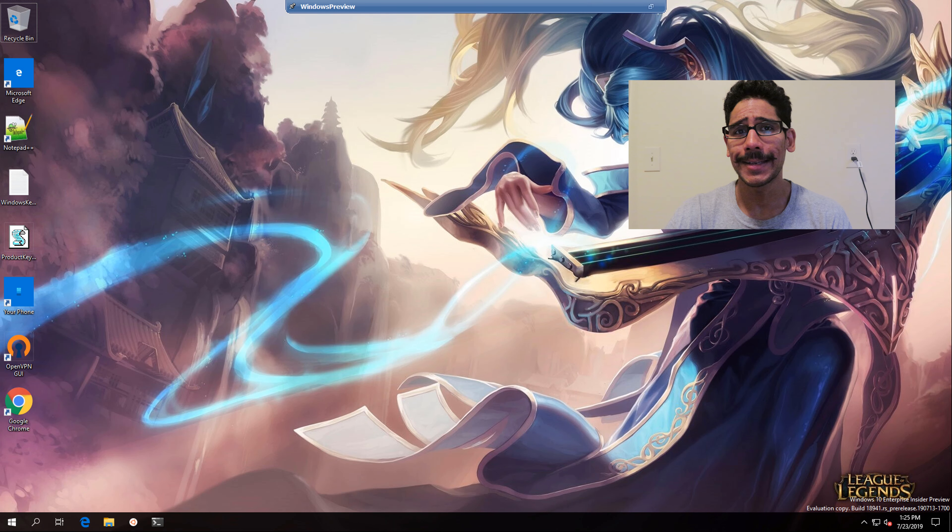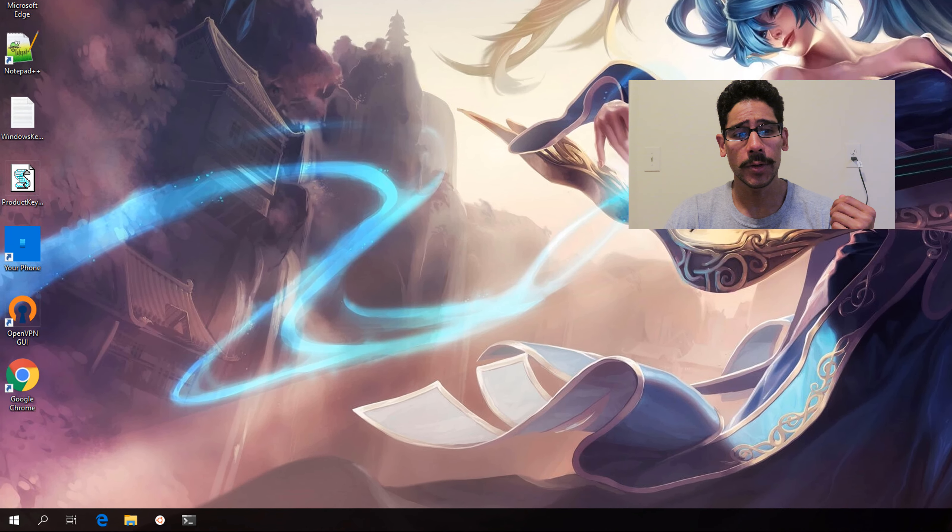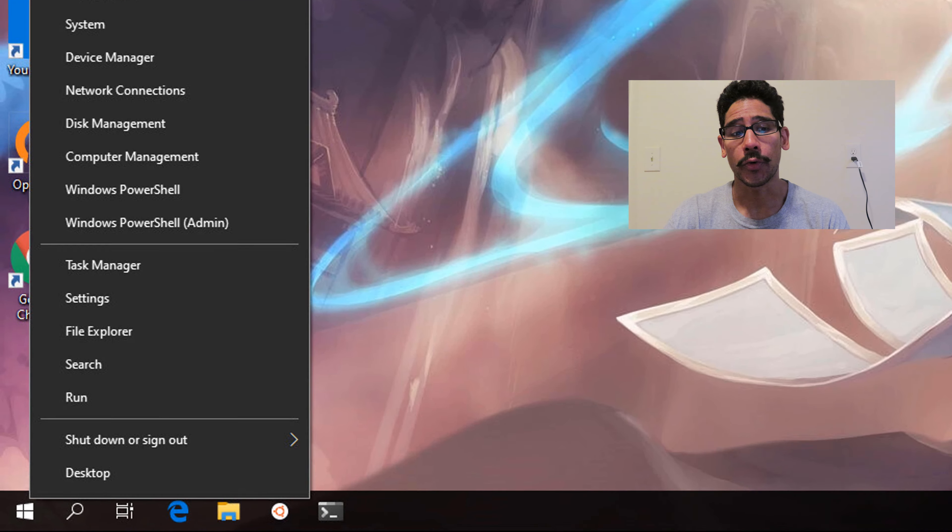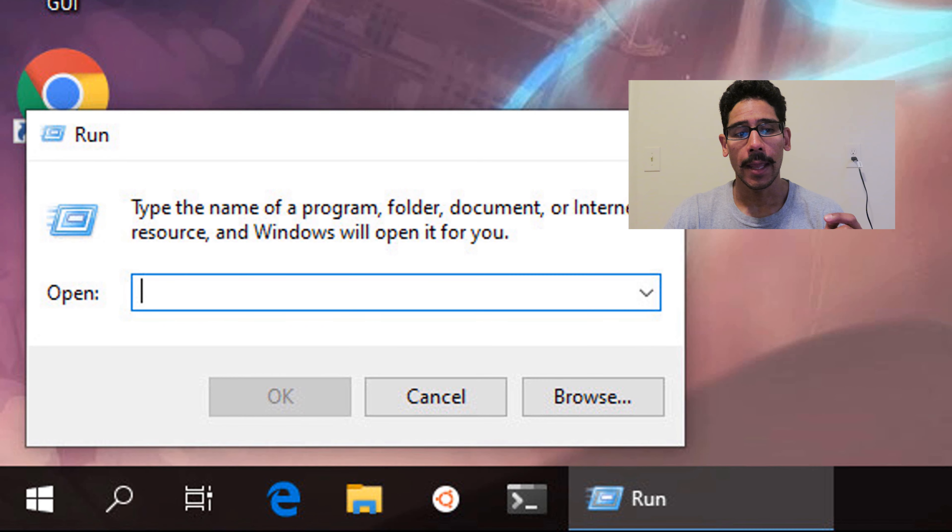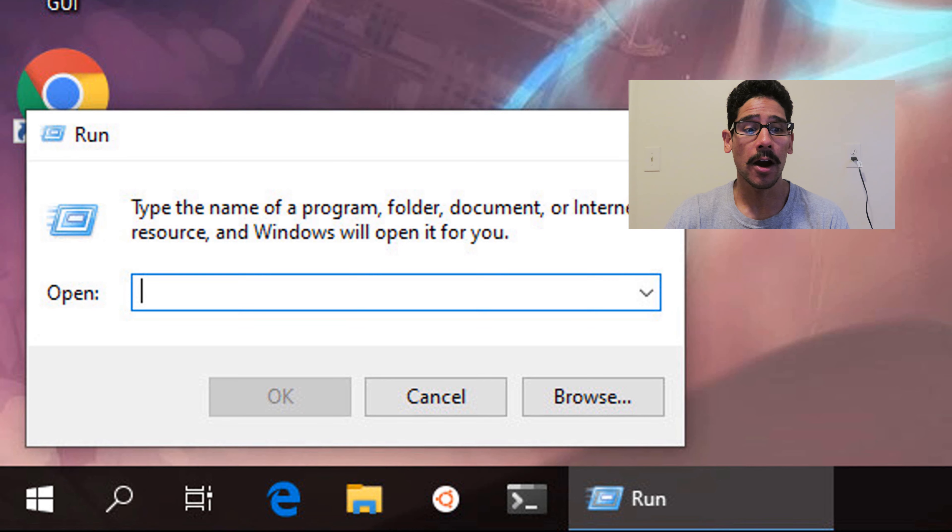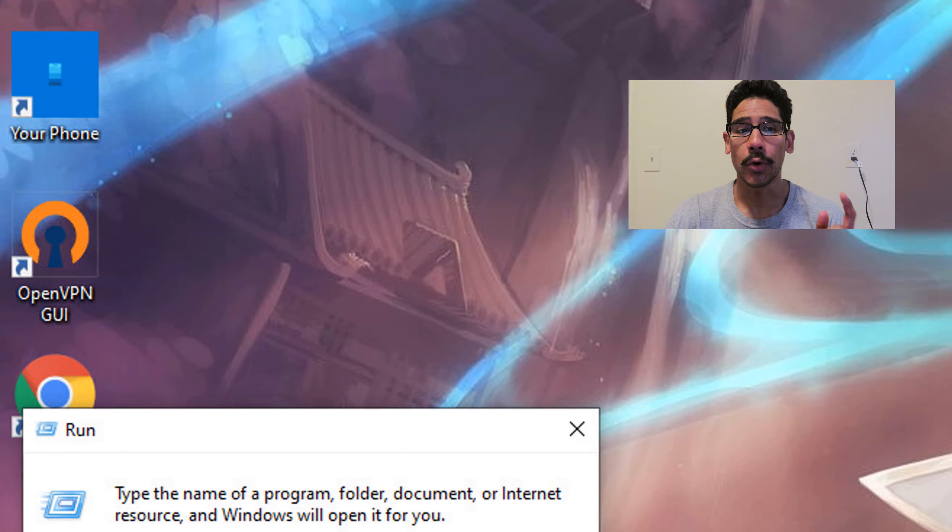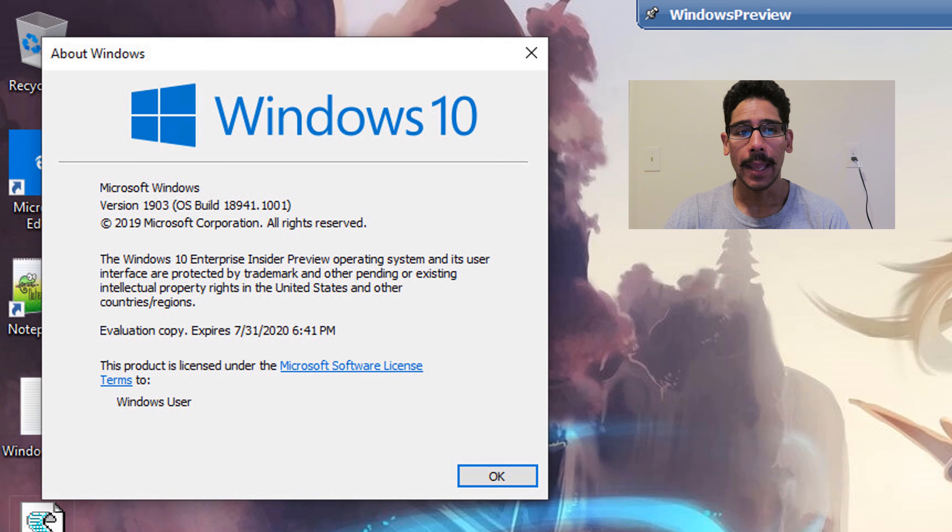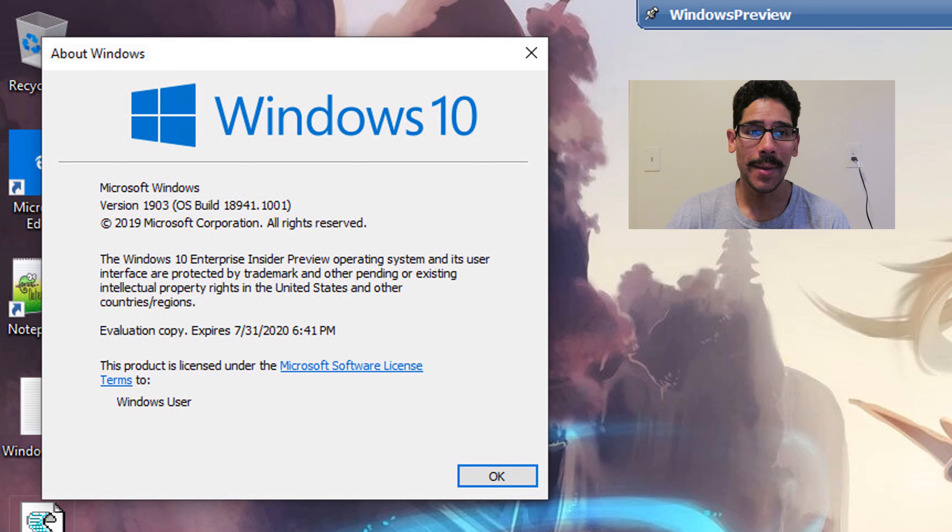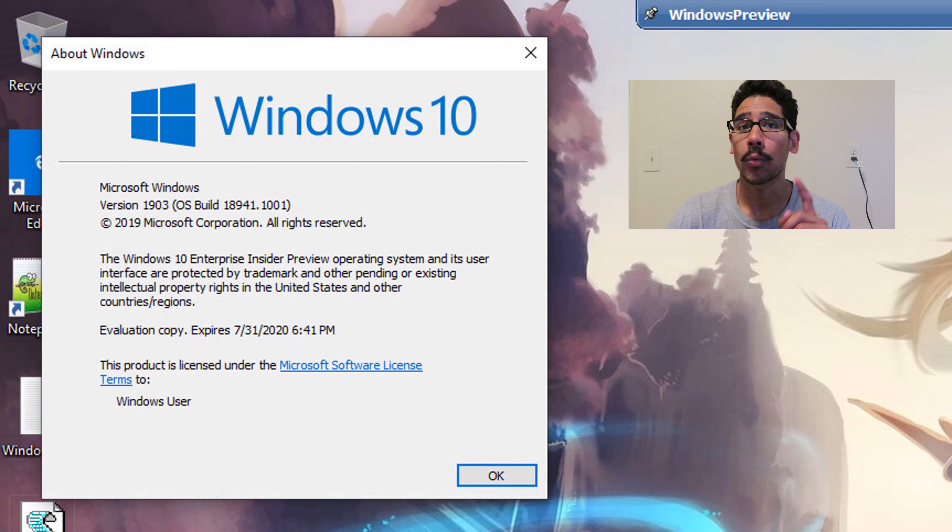So within my desktop, I'm going to right-click on my start menu, go to Run. And on the Run command, I'm going to type in winver, hit OK. And I'm doing everything on Windows 10 version 1903 build 18941.